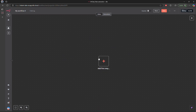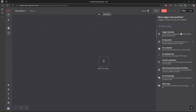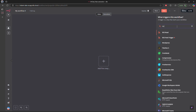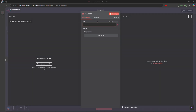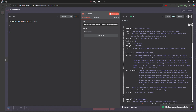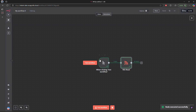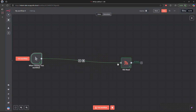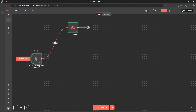We'll go to a new workflow and add an RSS feed node. I'll use a specific RSS feed URL and test this step. It's working — I'm getting the latest news articles.